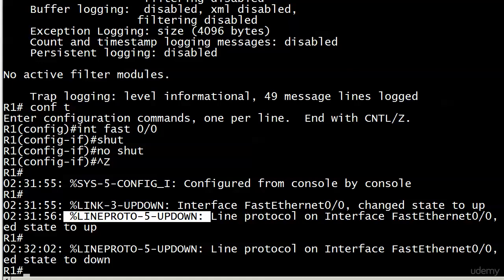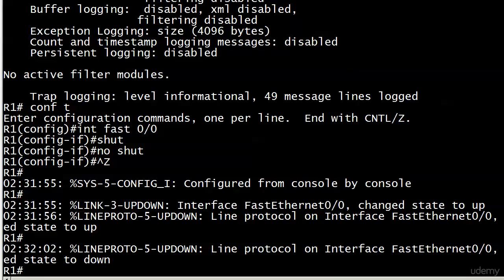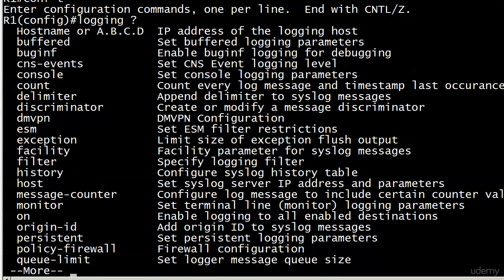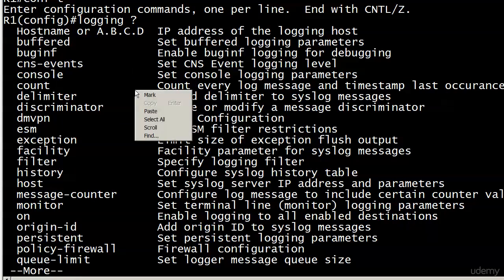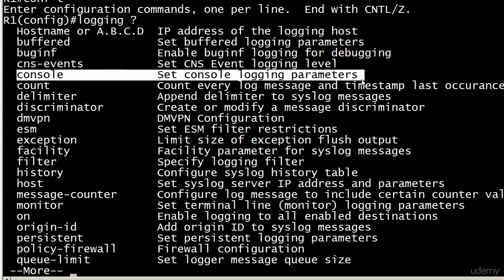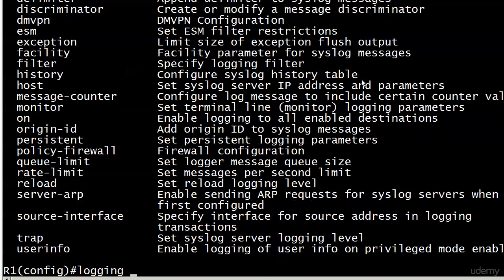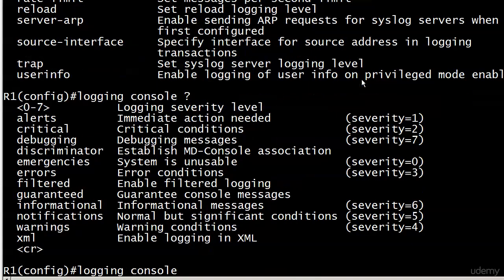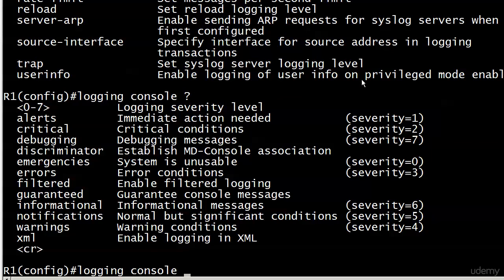Now we're going to come back to the syslog server next, but I want to show you one more thing—one of those real world situations about people who can't see their console messages. The command to enable our console logging is logging console. Let's take a look at our logging options here.